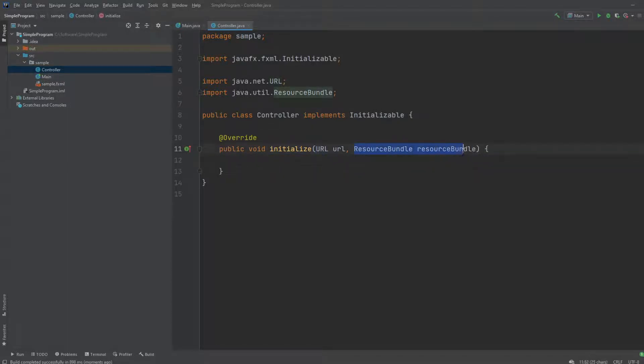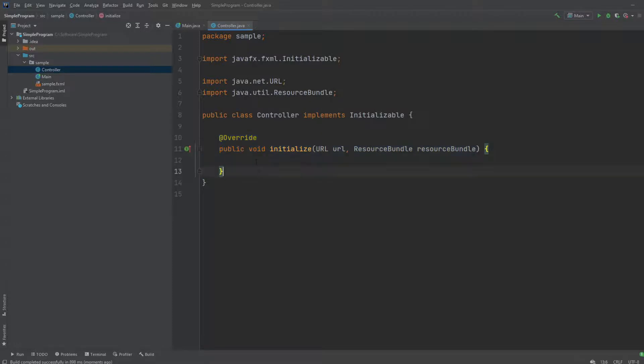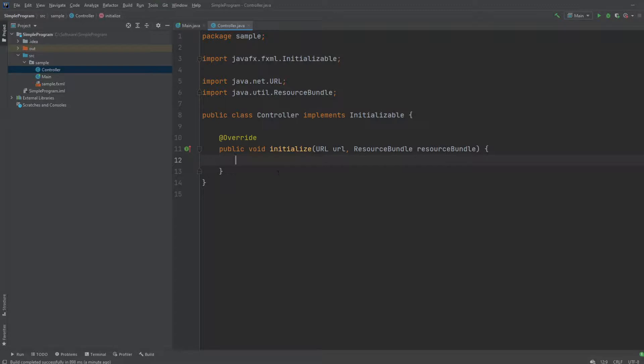We're not going to be worrying too much about the parameters. We just use initialize as a very simple method that's called once when the program starts running. So, for example, it could be used for some kind of call to a database, getting some user data, or just having something start at exactly the start of the program.